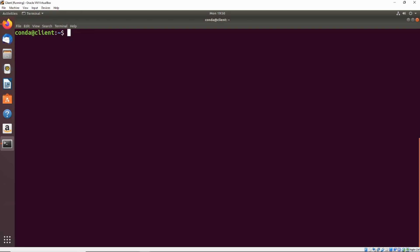Right now we're logged in as the conda user on the system and we do know the password for this account. So what we can do is just type in sudo and pass it the L flag, which just lists the permissions that we have for this system.